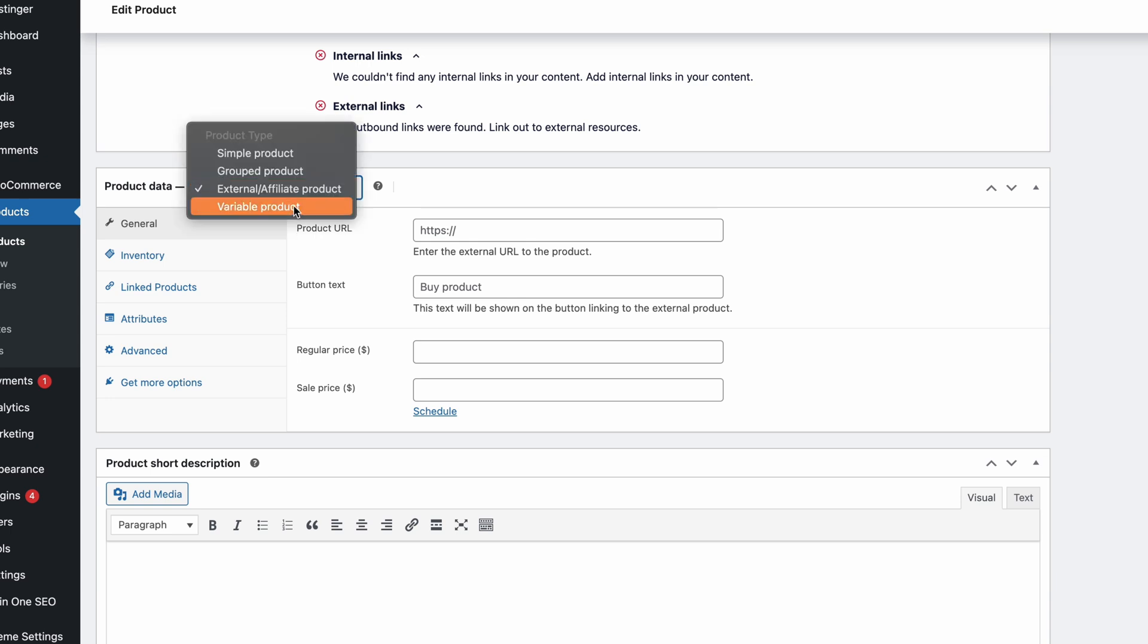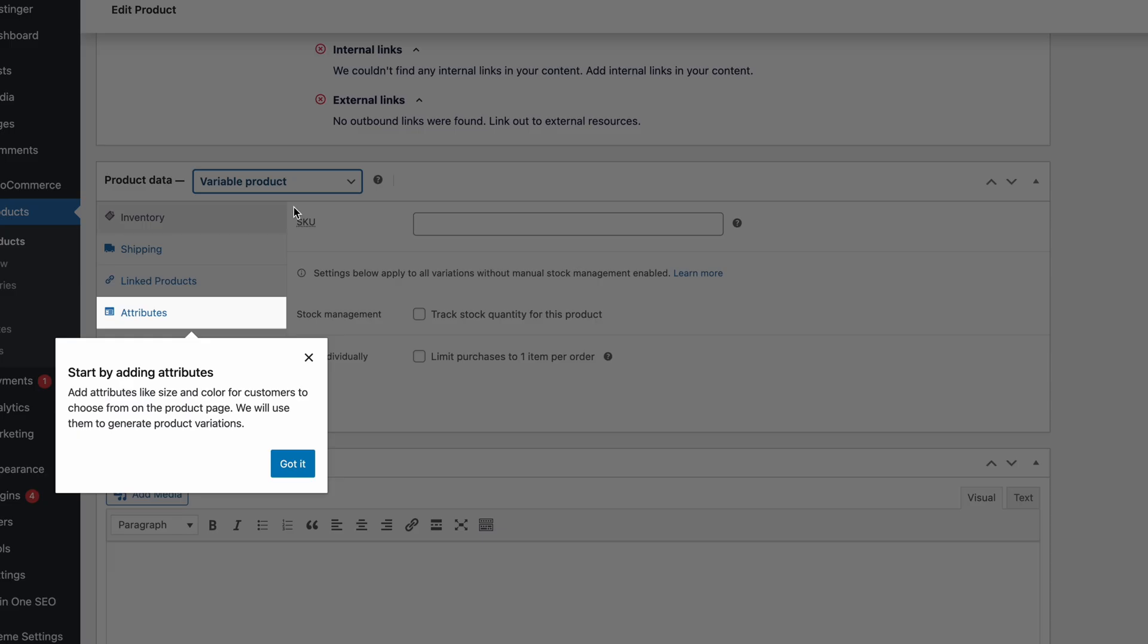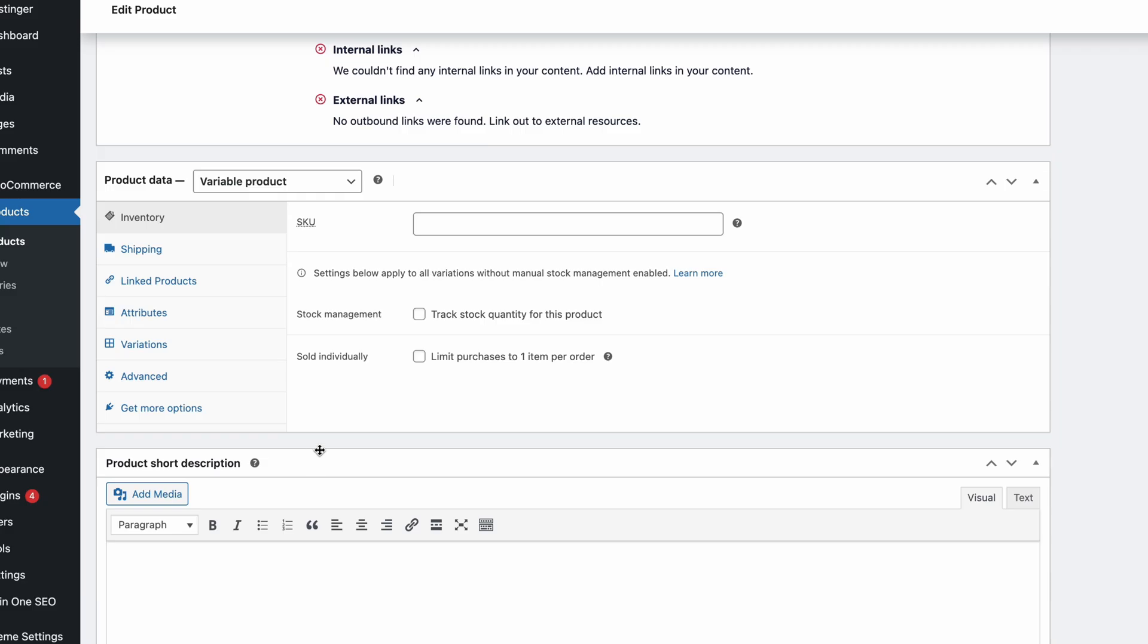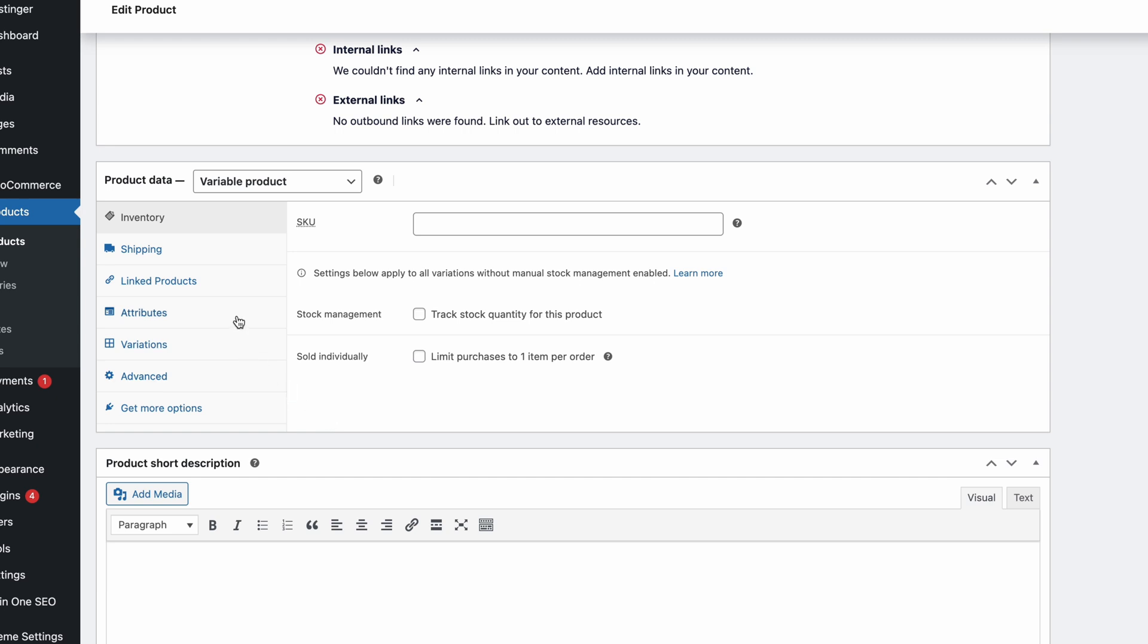If the items have varying qualities like size or color, they'll be categorized as Variable Product. In conclusion, each product type will have different configurations. For example, if you choose Variable Product, the product setup menus will be different from Simple Product. However, there's a setting that's present in all product types, and that's attributes.